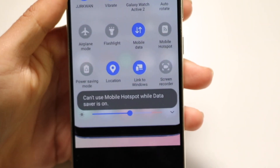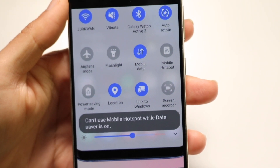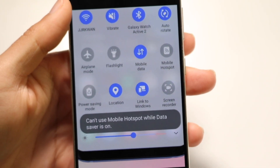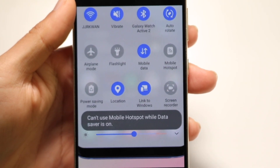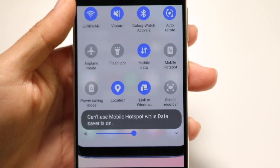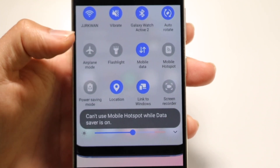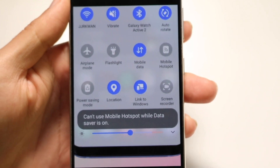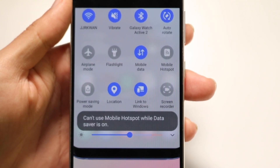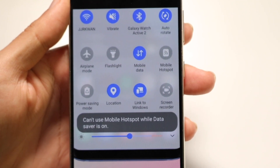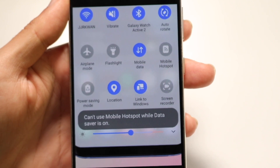You might be in this really random situation where you're getting a little pop-up whenever you're trying to open up your data on your Android phone, your Samsung, where it's saying that you can't use your hotspot, your mobile hotspot, while data saver is on.